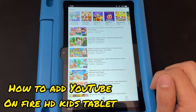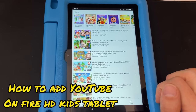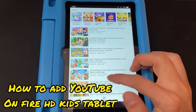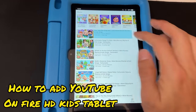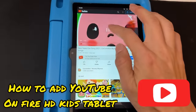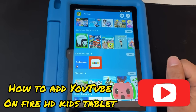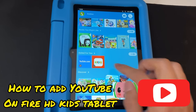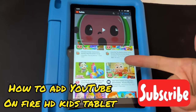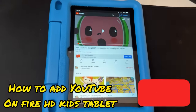You can now search for Cocoa Melon or any show for your kids to watch. Keep in mind this is the regular YouTube — it's not filtered like YouTube Kids; YouTube Kids is more appropriate for kids and this one is general YouTube. If you guys liked this video and found it helpful, please give it a like and subscribe to my channel. Leave a comment below if this worked for you — thank you for watching!